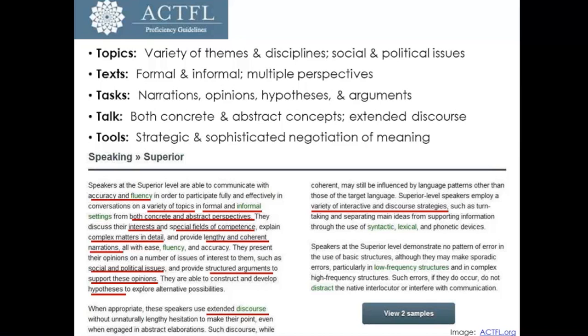In terms of texts, students need opportunities to discuss formal and informal kinds of texts, and they need to be able to discuss those texts from multiple perspectives. Students need to be able to narrate, give opinions, generate hypotheses, and make arguments about the topics and texts they're reading about and exploring. They need to be able to do this with regard to both concrete and abstract topics using extended discourse.